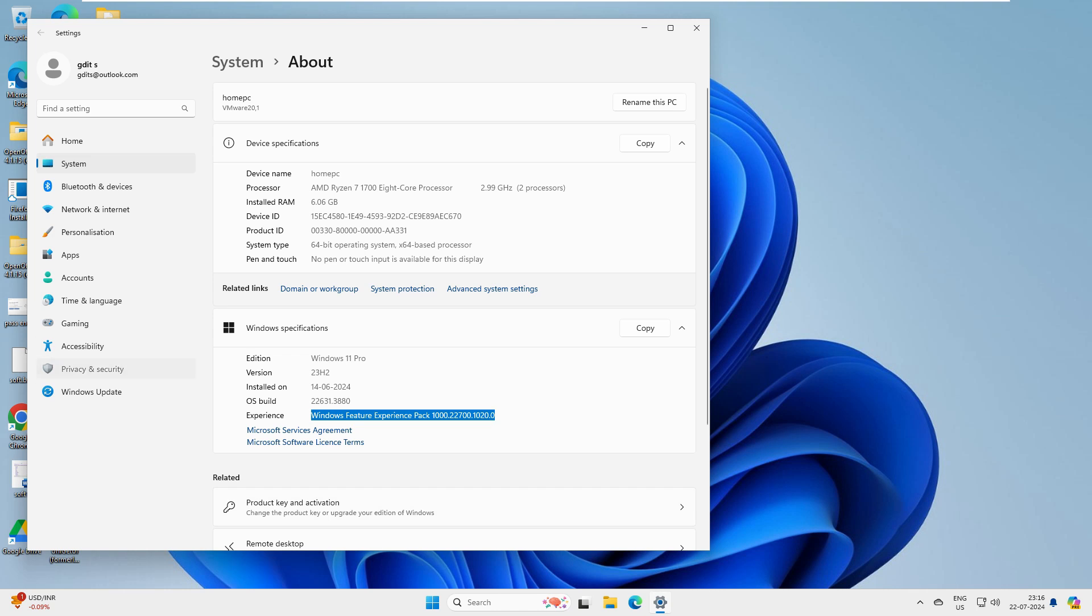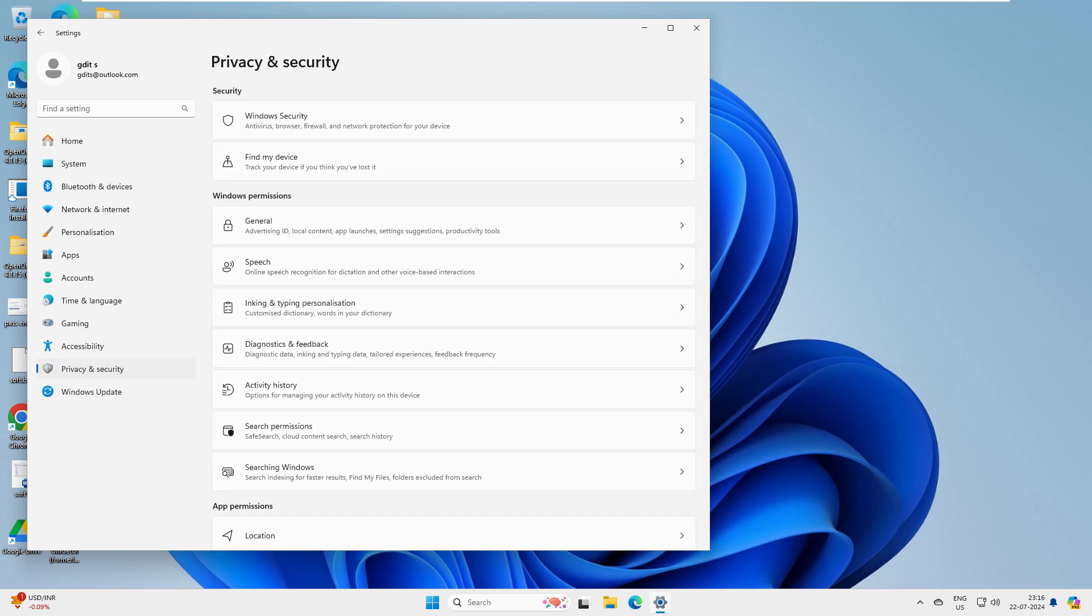Once you have the activated one and go to privacy and security, you will get an option here for device security. There would be an option called device security here, but since it's not activated, it's not showing to me.